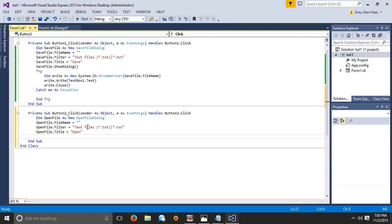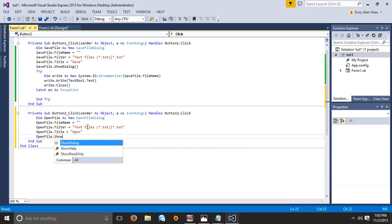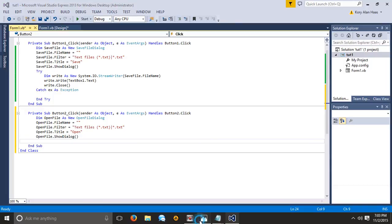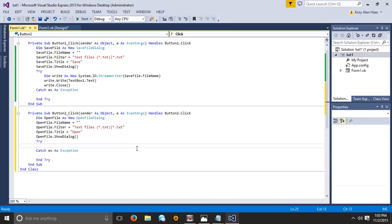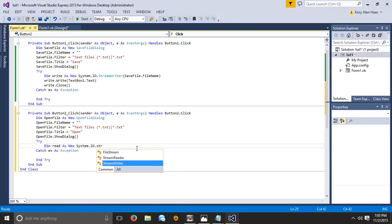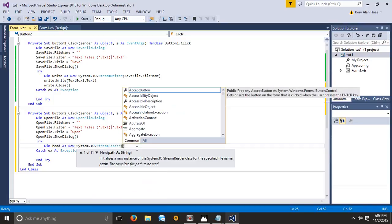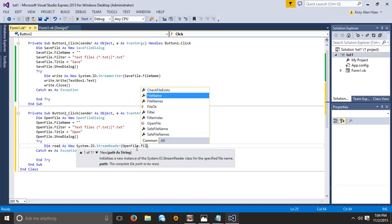Our next line is going to be openFile.ShowDialog. Now of course we're going to need a try statement and we're going to want a new variable: Dim read As New System.IO.StreamReader. This is literally the opposite of the writer — so if you can remember the writer part you can just do the opposite and remember the other one. So openFile.FileName.